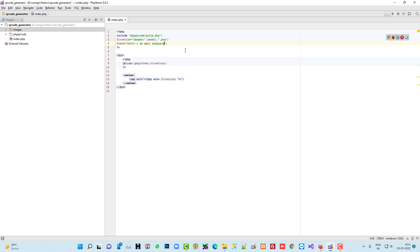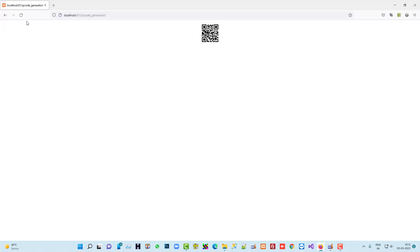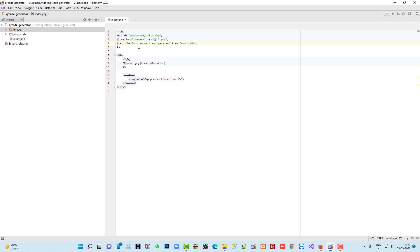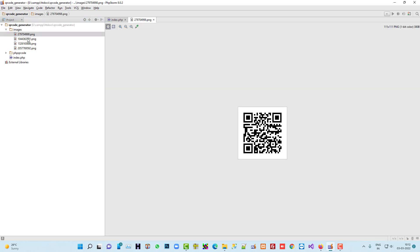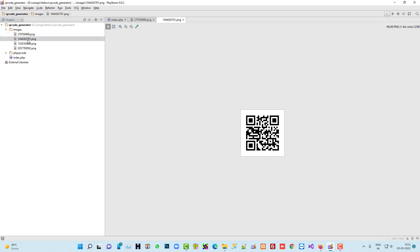Now I am going to change this value. Yeah, I changed this value and now I am going to refresh. You see the QR has changed and these two images are stored inside this images folder. How many times you refresh, you will get this. Here you see, this whole QR is here.